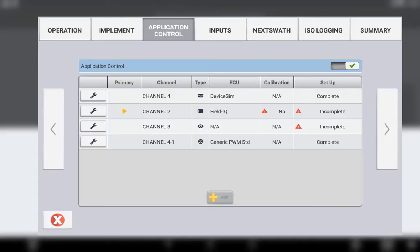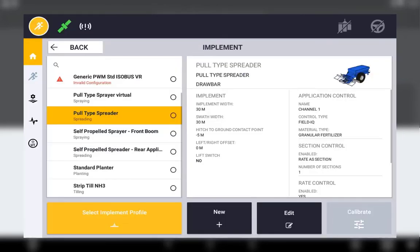The maximum number of channels is referring to the total combination of channels, whether it be ISOBUS, FieldIQ, Virtual Rate Control or Serial Rate Control. You can also add FieldIQ flow and application control to any existing implement.